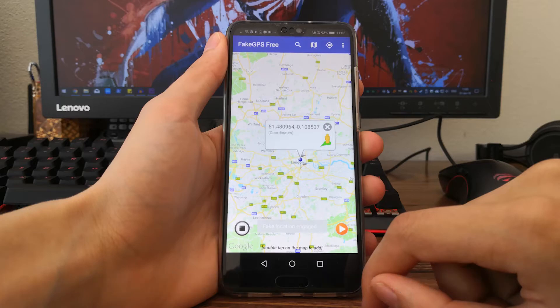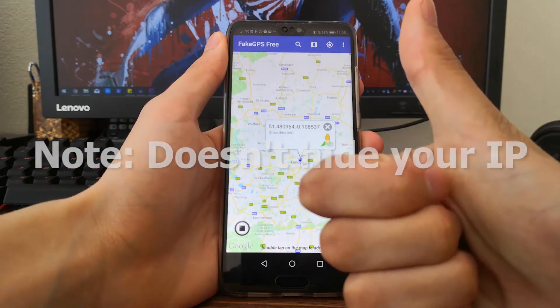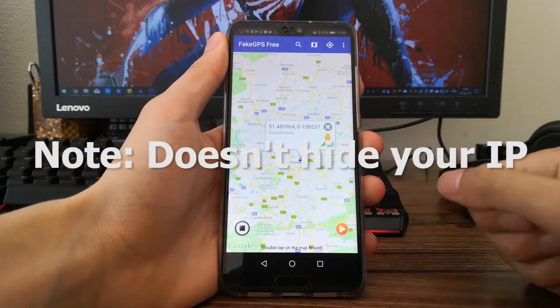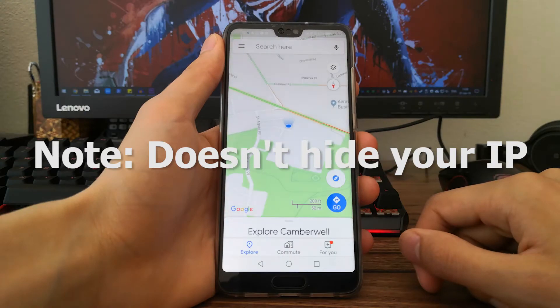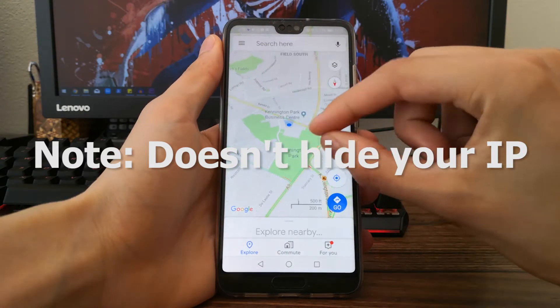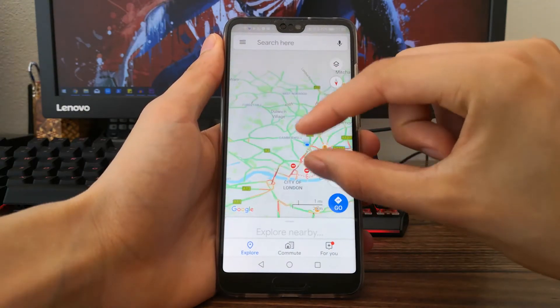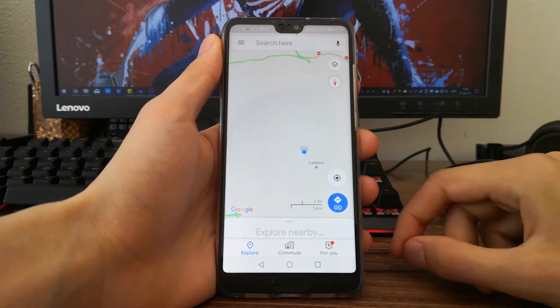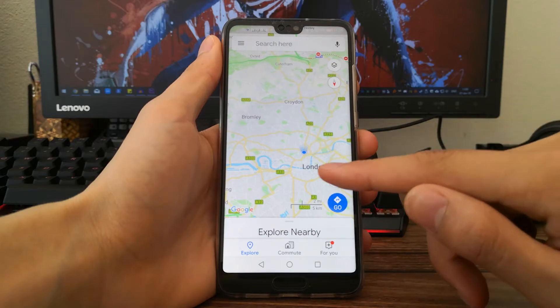That's it — you've successfully faked your location in Android. Note this doesn't hide your IP, so if the app you want to trick connects to the internet, you might want to use a VPN to also hide your location.